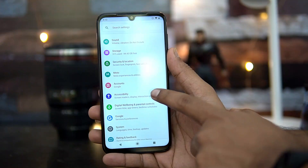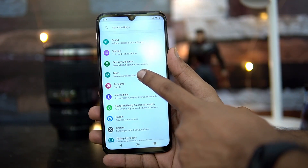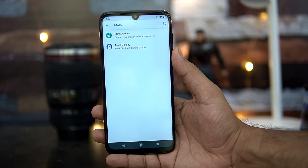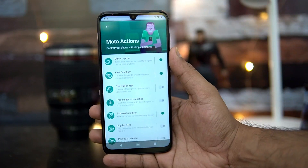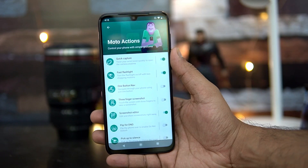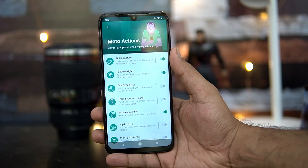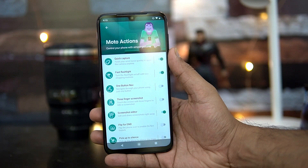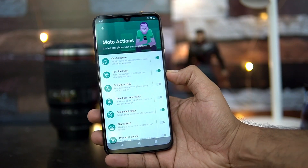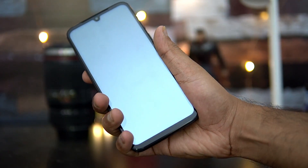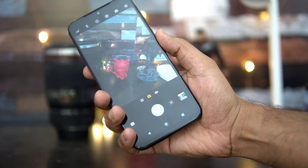Scrolling down, you'll find the Moto app, which provides two major options: Moto Actions and Moto Display. Let's go to Moto Actions. One option is Quick Capture — twist your wrist twice to open the camera anytime. We'll demo this: turning off the screen and rotating the wrist twice turns the camera on.